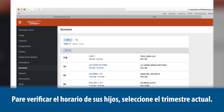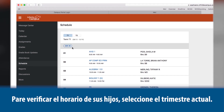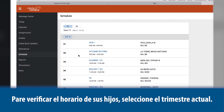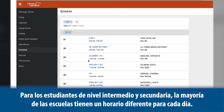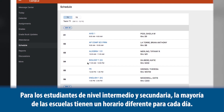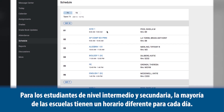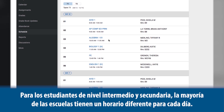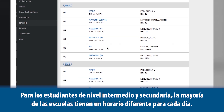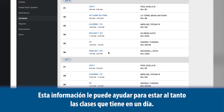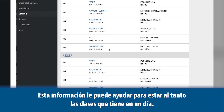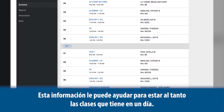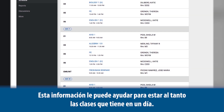To check your child's schedule, select the current term. For middle and high school students, most schools will have a different schedule for each day. This information can help you better monitor current classes.